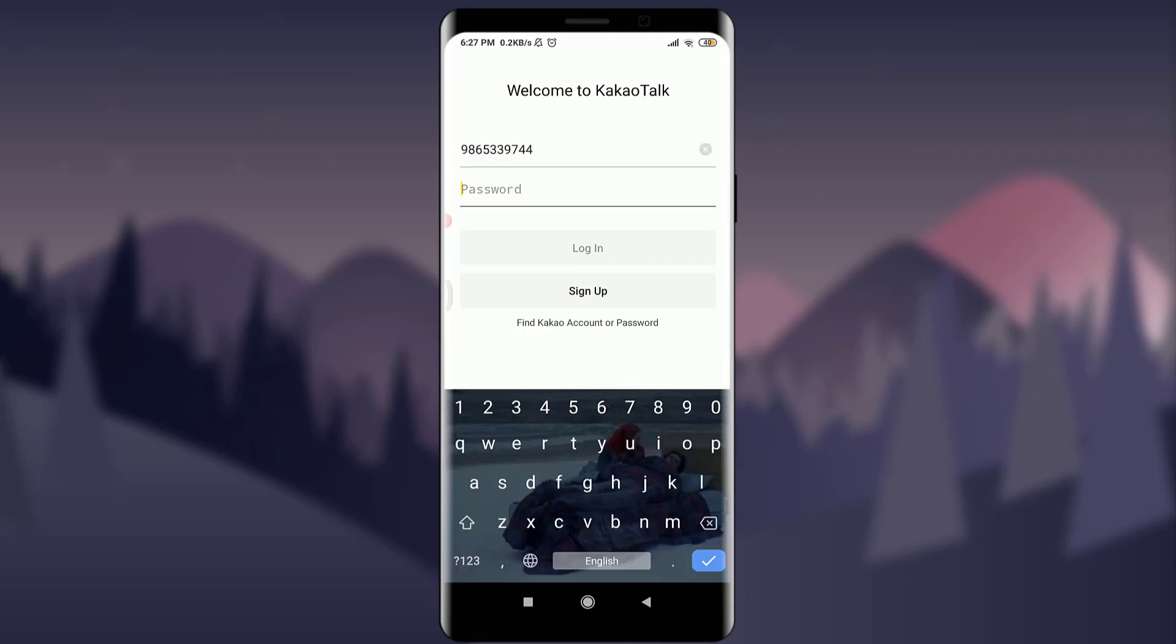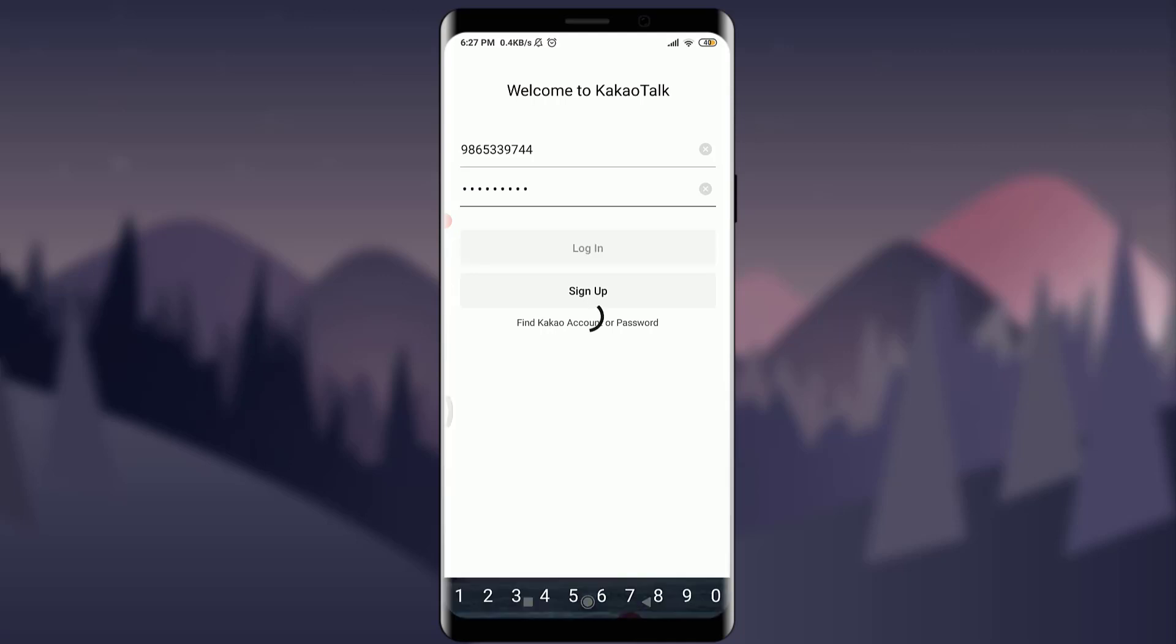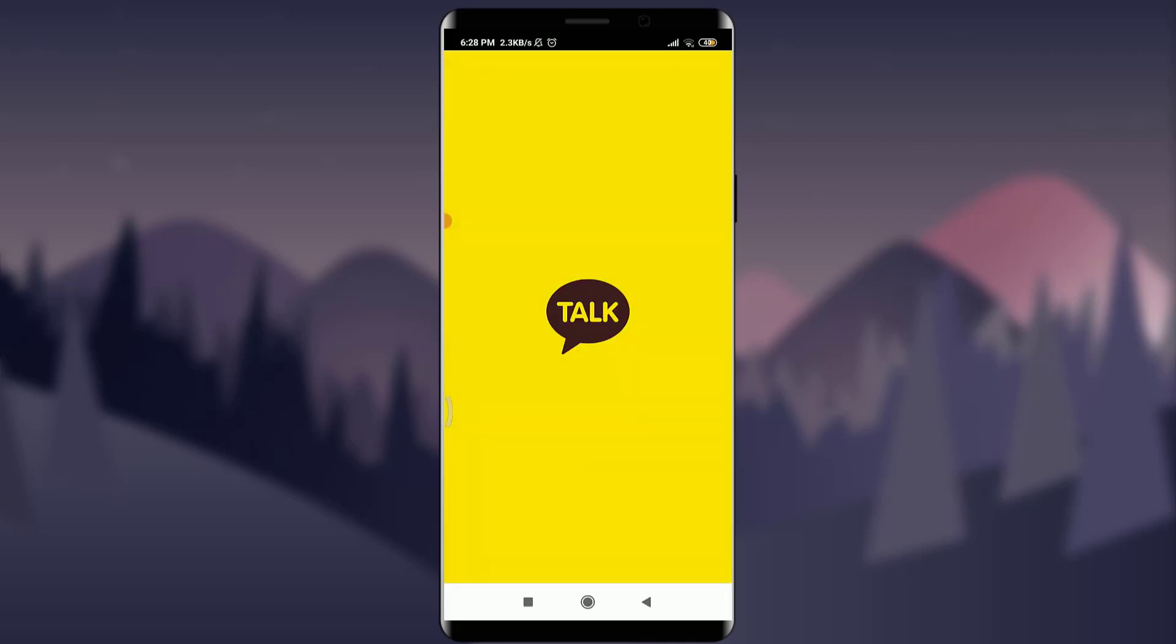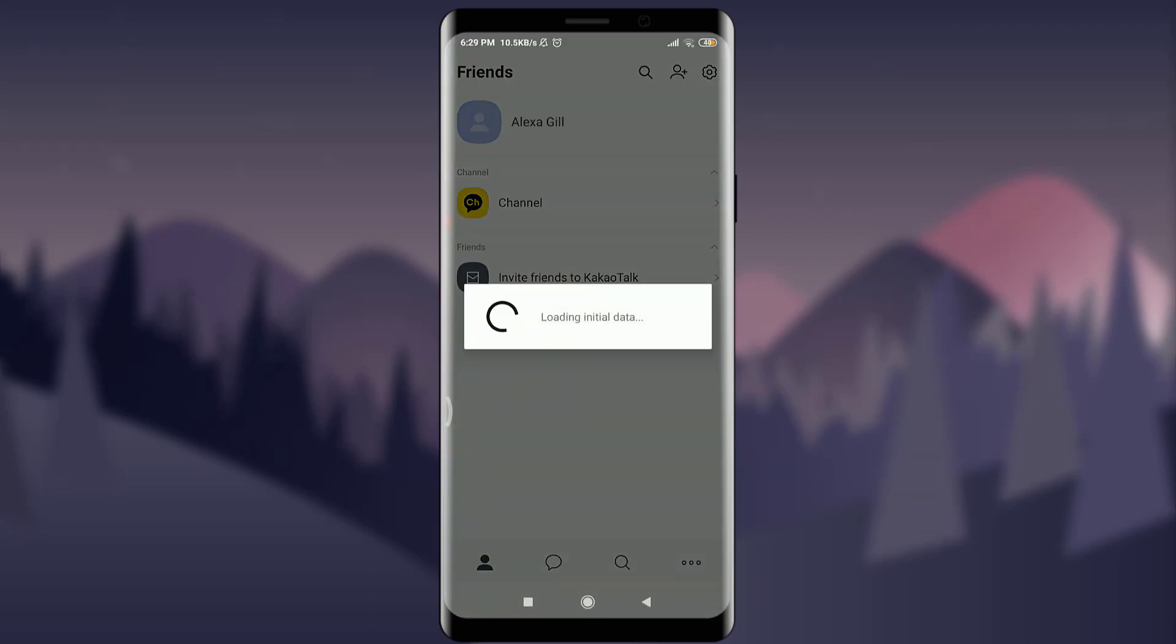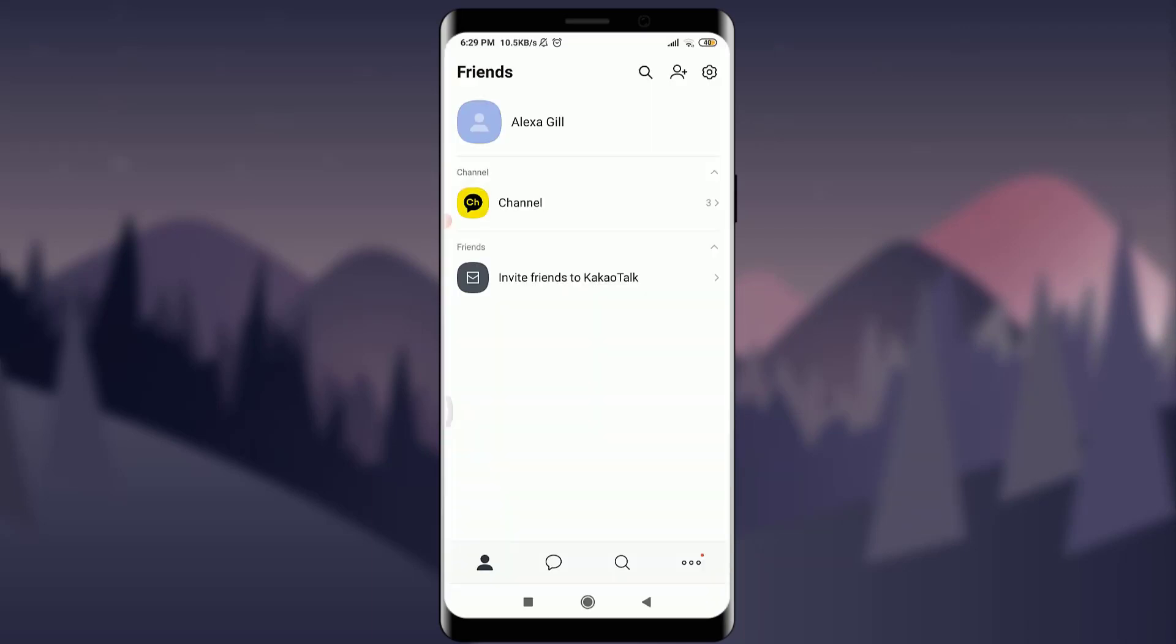I'm going to enter my password as well, and if I'm okay with it, I'm going to tap on the login option. Okay guys, you can see that I'm simply logged into my KakaoTalk account and I'm on my